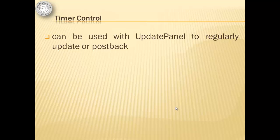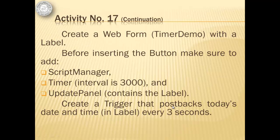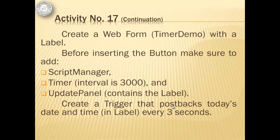For our next activity, we'll make use of timer control, which can be used with update panel to regularly update or post back. So, we will create this timer demo web form with a label. Before inserting the button, we'll make sure to add the script manager, the timer with an interval of 3000, and update panel that contains the label. Then, we will create a trigger that post backs today's date and time in label every three seconds.